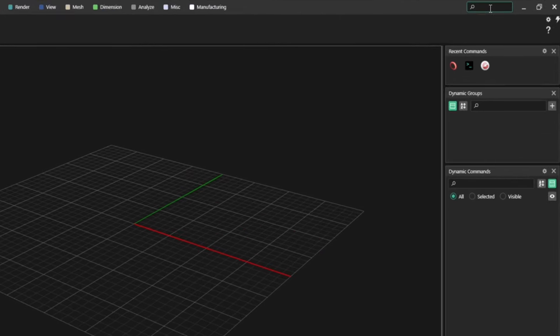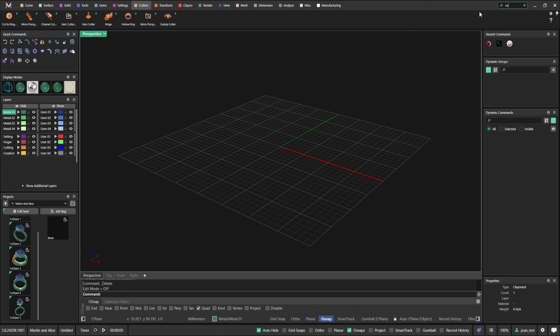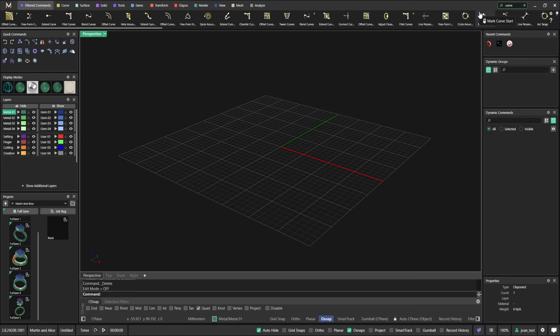What you might have noticed already is that some of those commands have a green lightning on the corner. That means that that command is parametric. We're going to talk about that later.